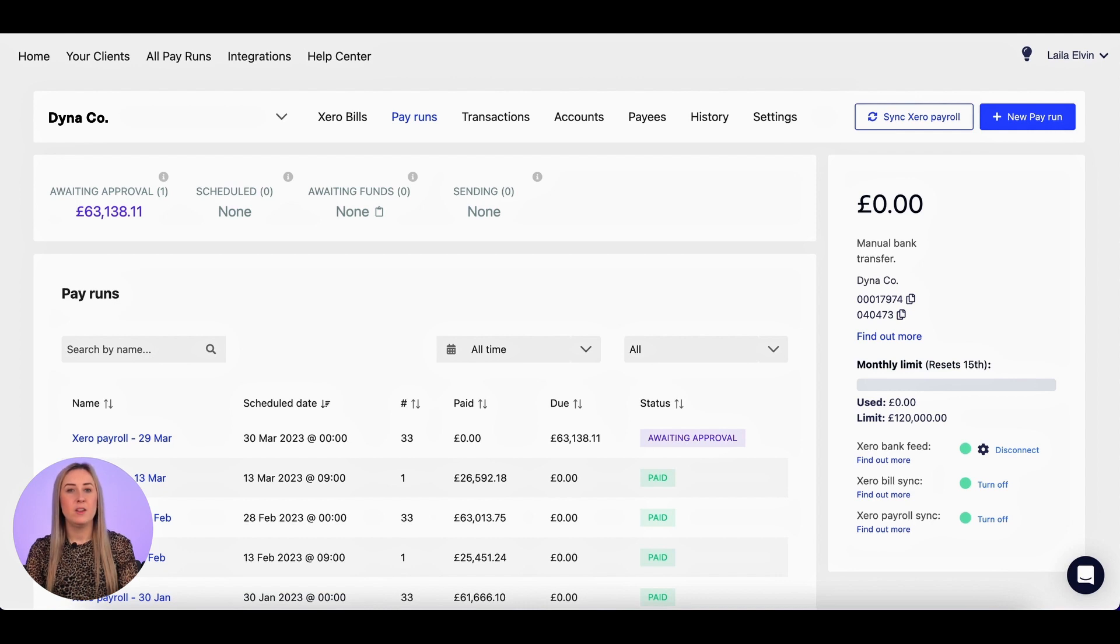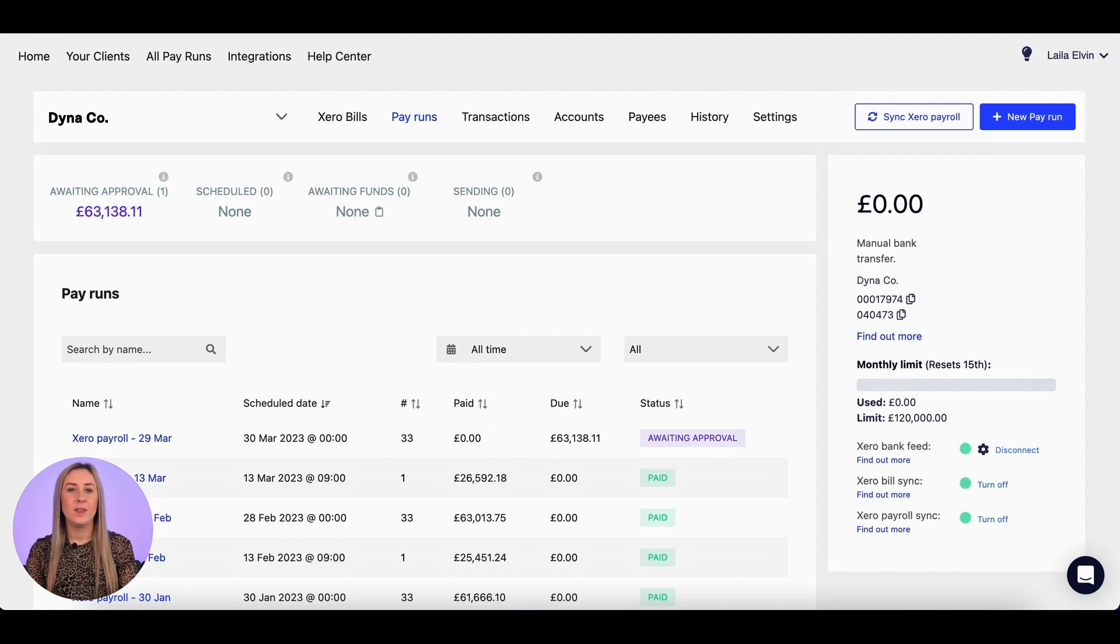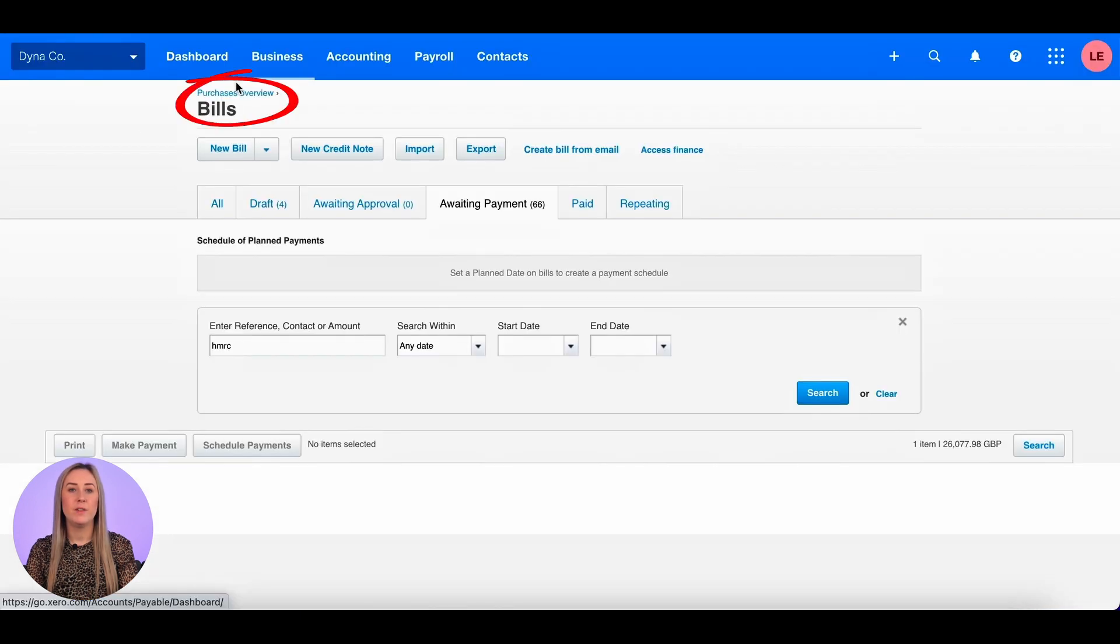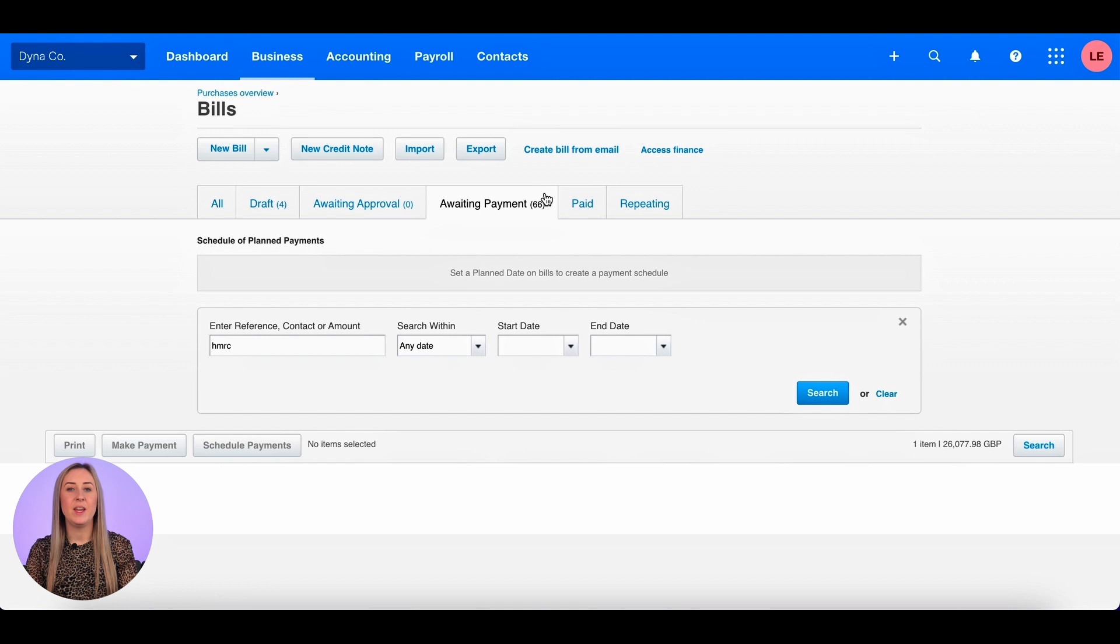So the next thing I'm going to show you how to do is how to pay a bill from Xero from Tellaroo. So within Xero, I'm going to go to my purchases overview bills to pay screen and the awaiting payment tab.